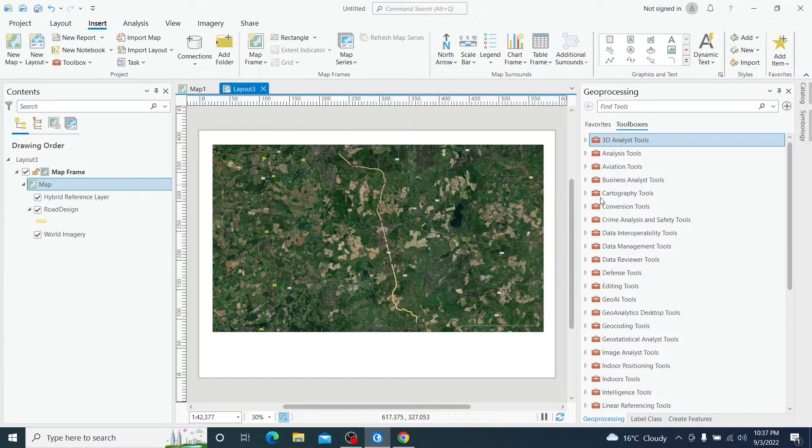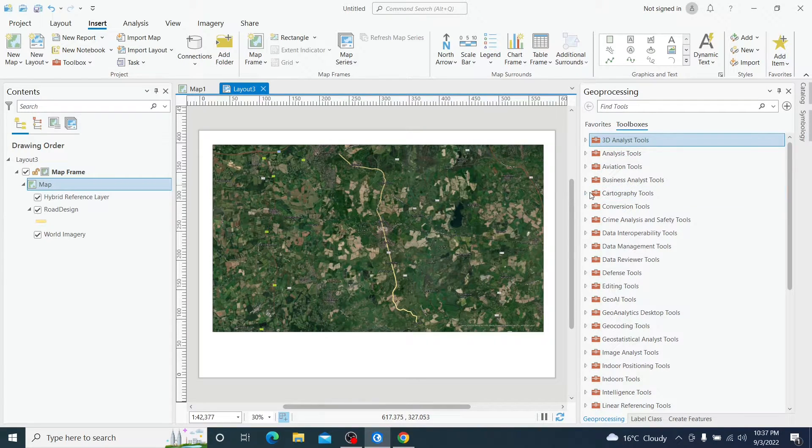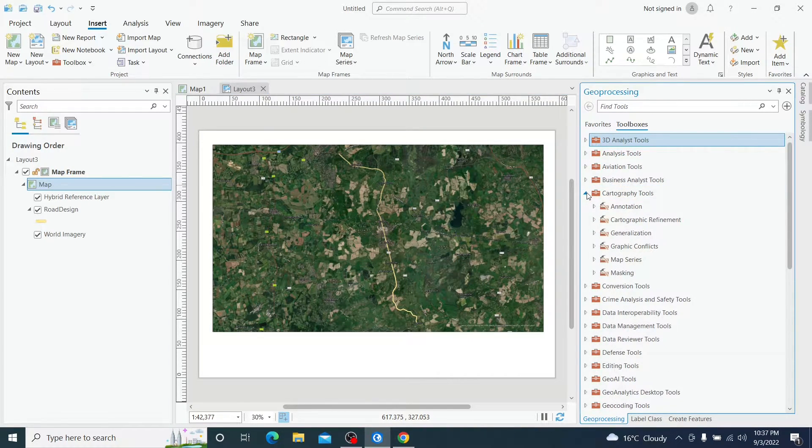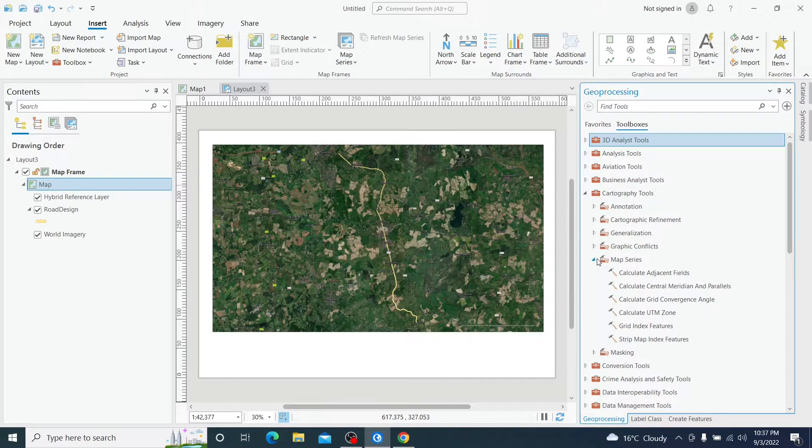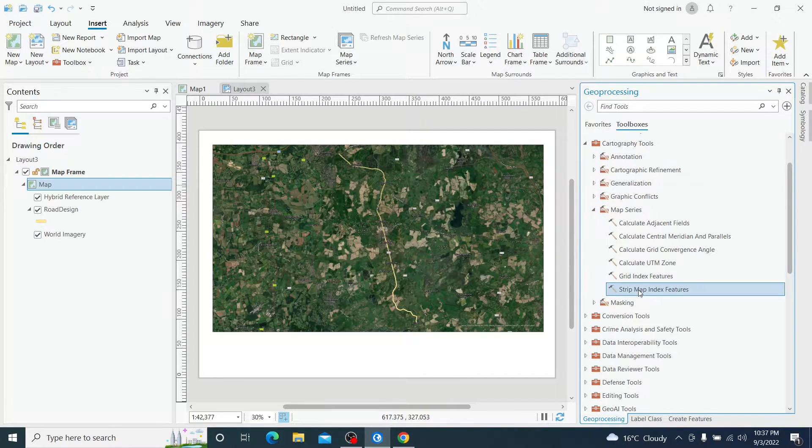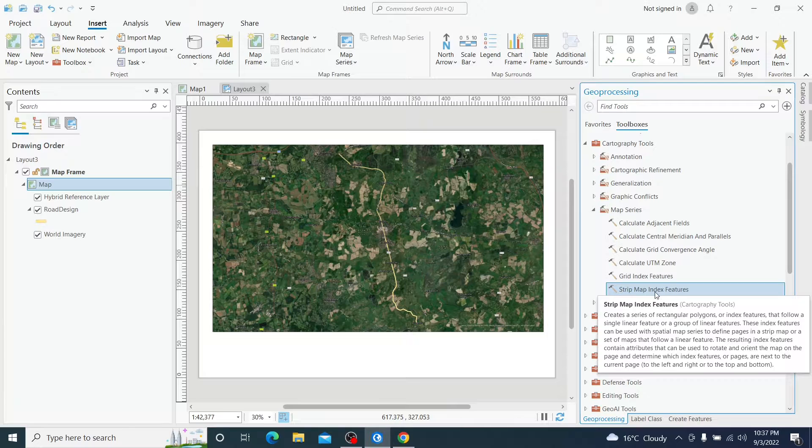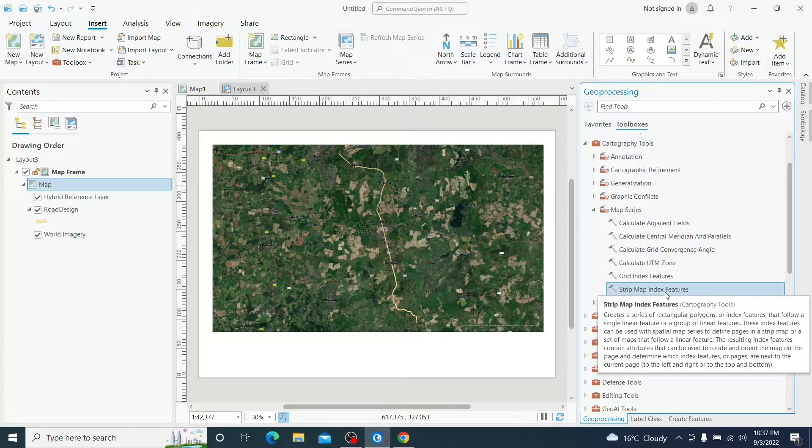And now we are going to expand cartography, map series, and we have this option, strip map index feature.